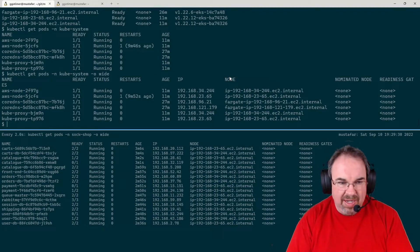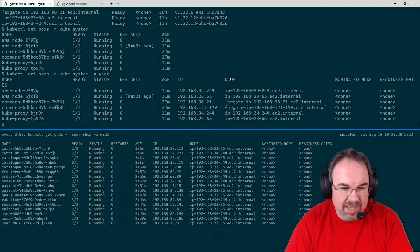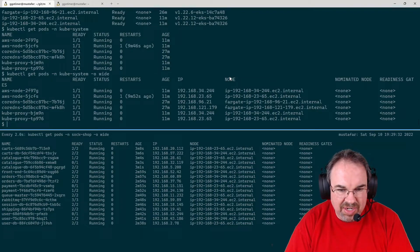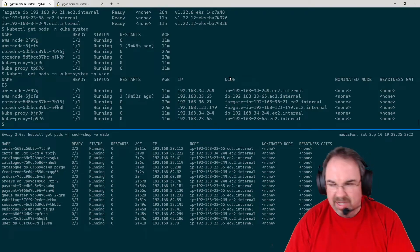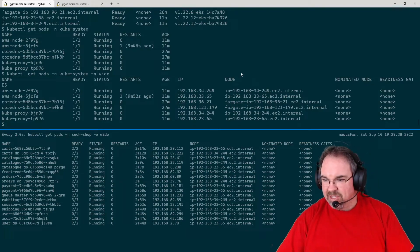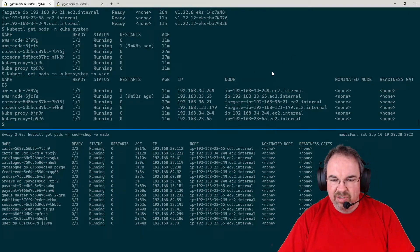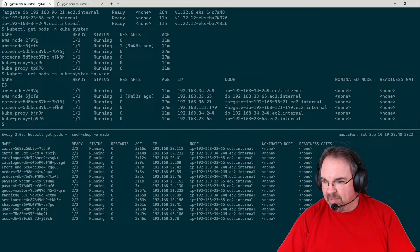That's going to happen any time we're doing anything with CNI, with Linkerd, with Istio, with any type of service mesh — anything that's going to try to lock down the networking.